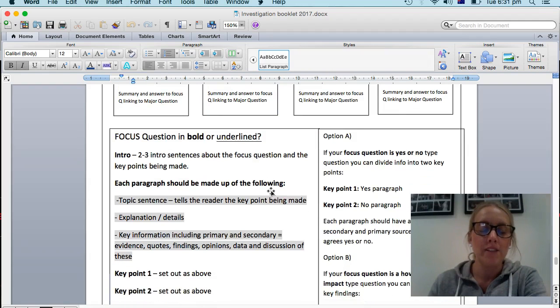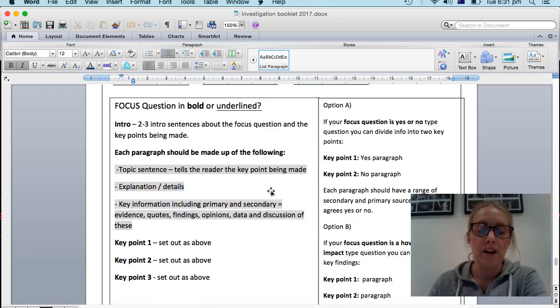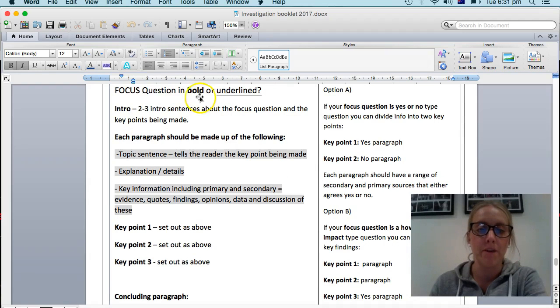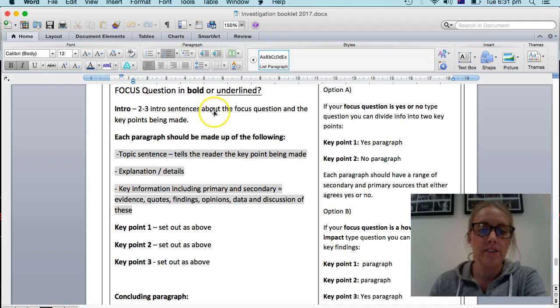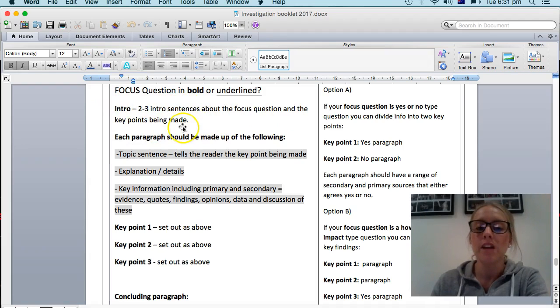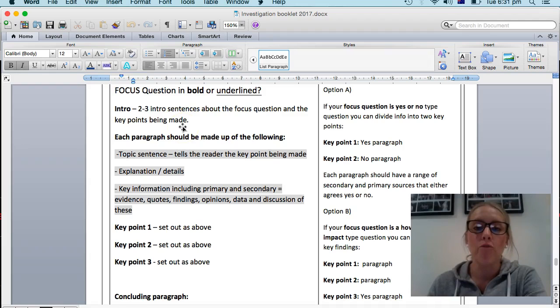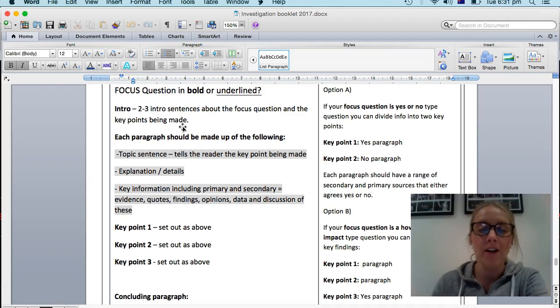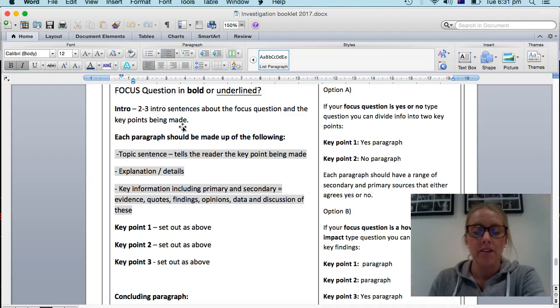So what makes up each of these paragraphs? So we're going to go a little bit more in depth here. The introduction should be about two to three sentences about the focus question and the key points being made. So just like with any introduction, you want to outline or bring up the key things that will be spoken about in the coming paragraphs.